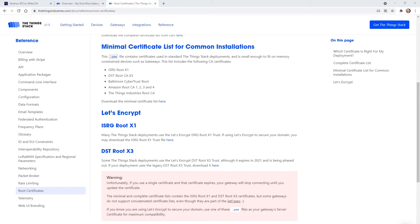If using a single certificate and that certificate expires, the gateway will stop connecting until the certificate is being updated. Concatenated certificate lists avoid this and they are well supported by the RG1XX. Please check the application note on details.